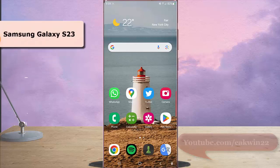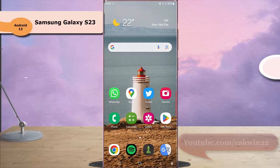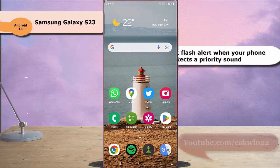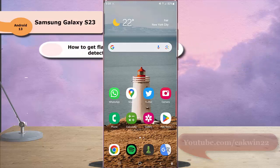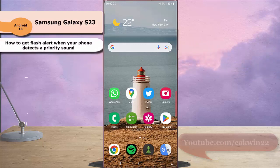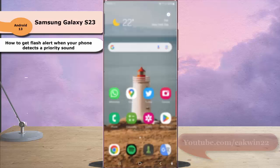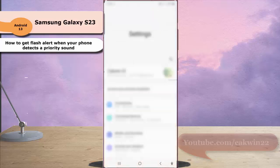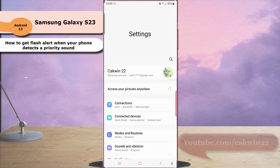To get flash alert when your phone detects a priority sound in Samsung Galaxy S23 Ultra, swipe down the top of the screen and then tap the setting icon. Scroll down the screen to find Accessibility.